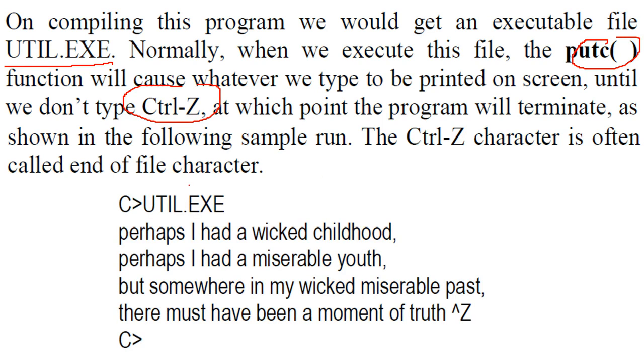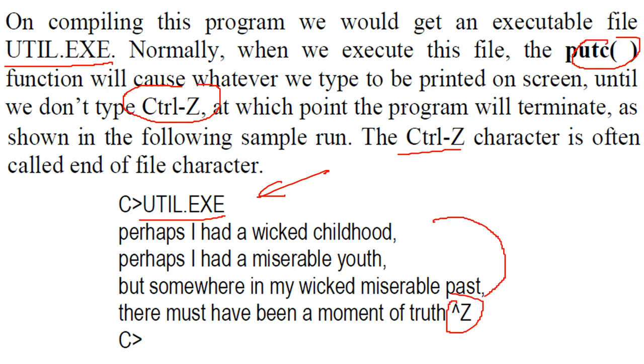So control Z character, this is a sample run of this program. This control Z character is often called the end of file character. So if you just take util.exe, it will show you this with control Z.